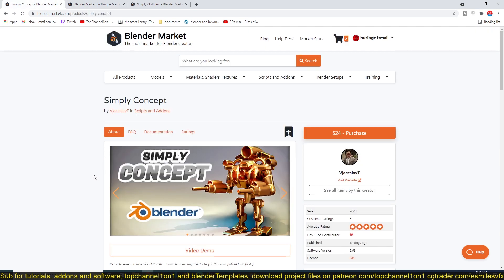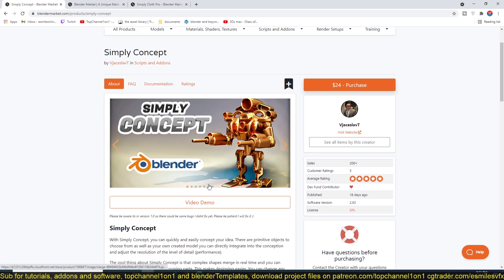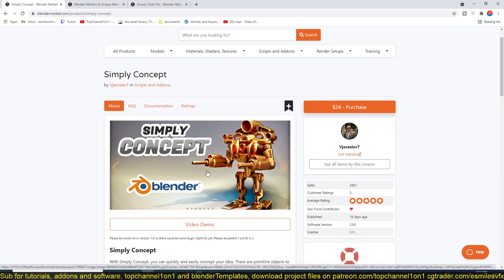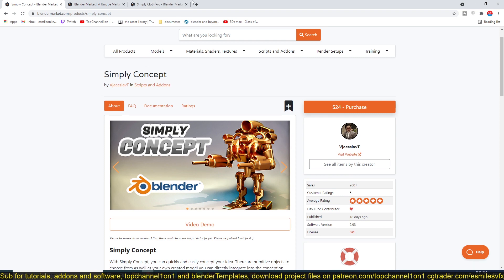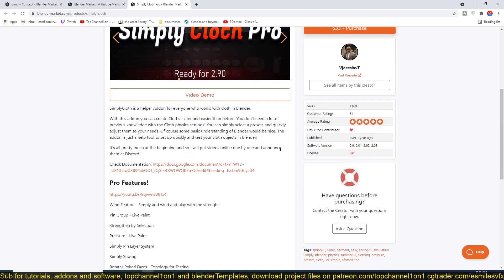I wanted to introduce you to this guy if you are not aware of his work. His add-ons are quite interesting and very useful. For example, this Simply Concept—I wanted to show you how well this is doing.